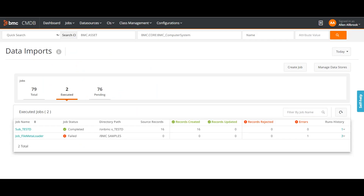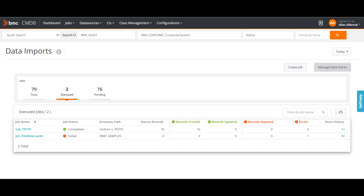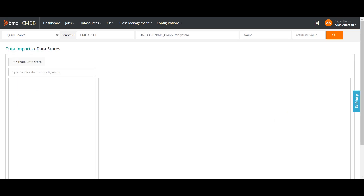In order to load data into the CMDB, there are two things we will do. When I go to this console, I have two options: create job and manage data stores. Create job is the normal Atrium Integrator job which I can create and it will import the data. But before I create a job, I need to define a data store. A data store is simply the source from which you are importing the data. Let us go there and see what exactly we have.